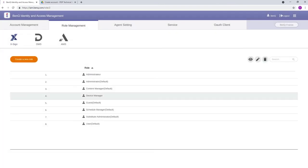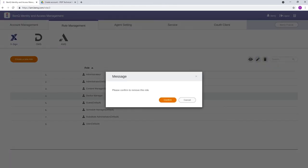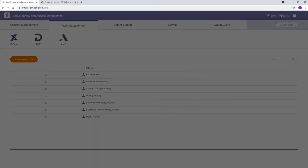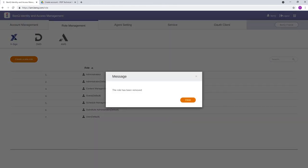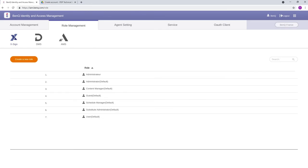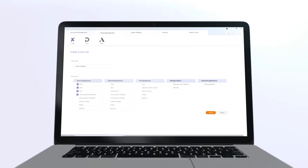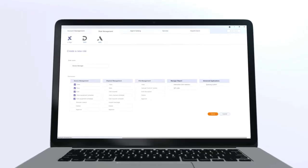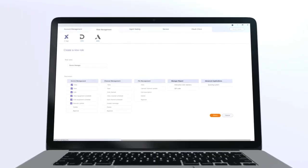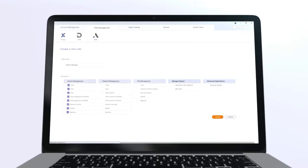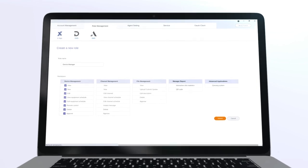You can also edit or delete a previously created role by selecting it, then clicking the Edit or Delete buttons. That's it! You can now use IAM to manage your user roles for your BenQ services.